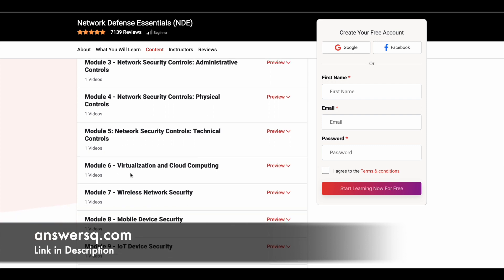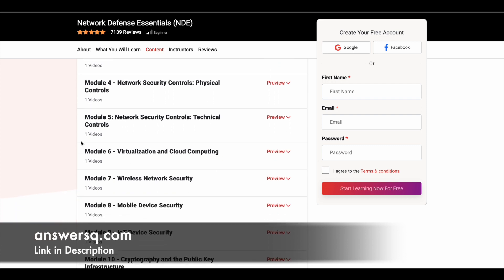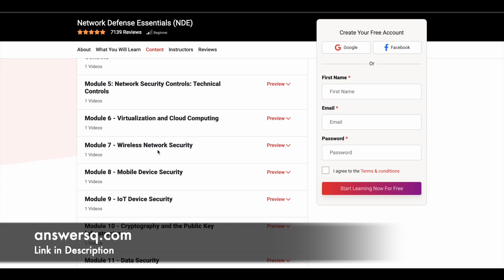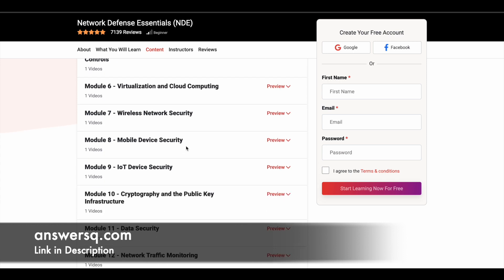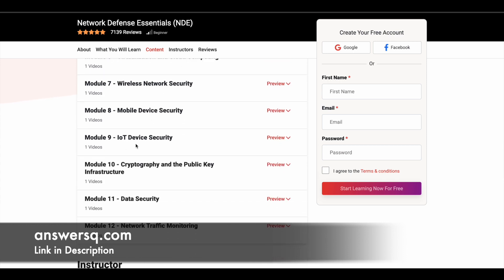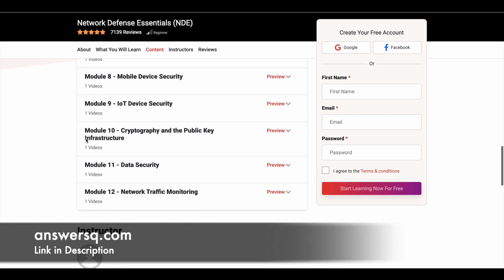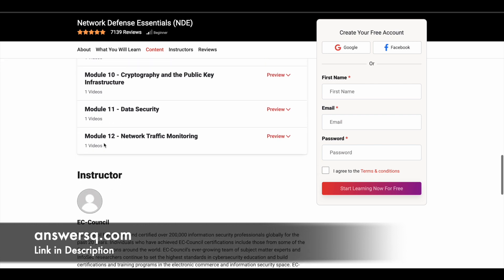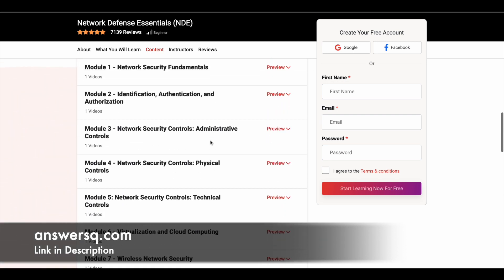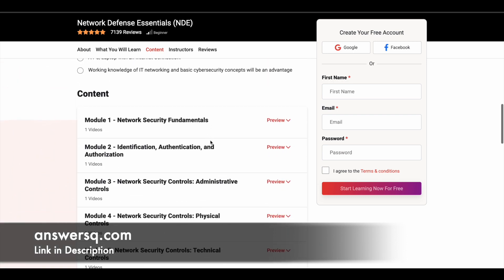The fifth module is regarding Technical Controls. The sixth module is about Virtualization and Cloud Computing. The seventh module is Wireless Network Security. The eighth module is Mobile Device Security. The ninth module is IoT Device Security. The tenth module is Cryptography and the Public Key Infrastructure. The eleventh module is Data Security. And the twelfth module is Network Traffic Monitoring.